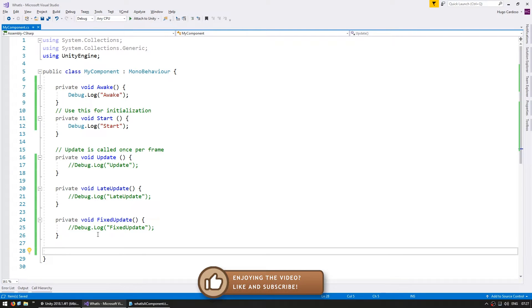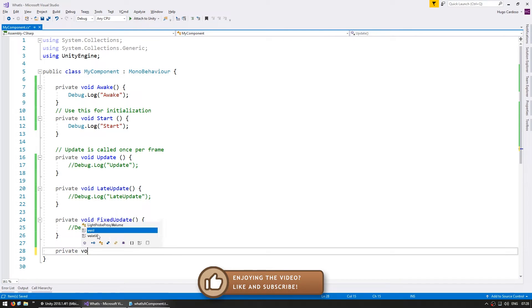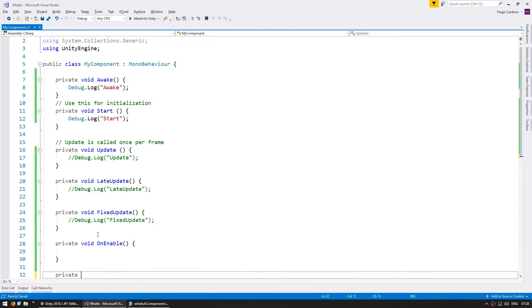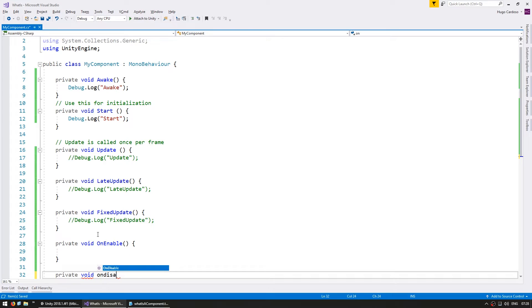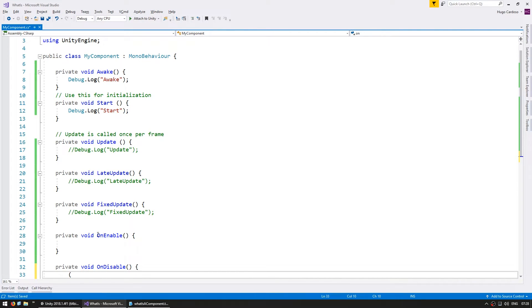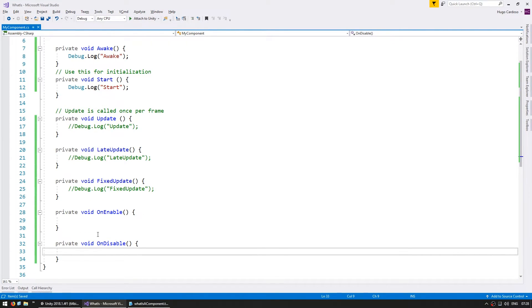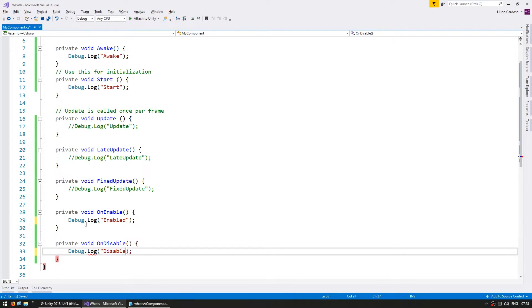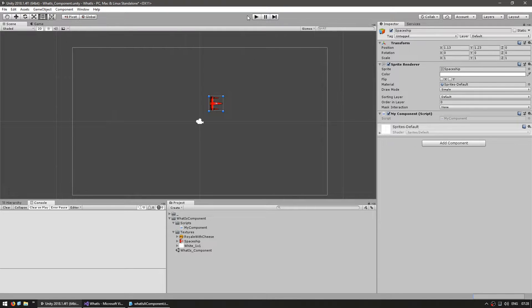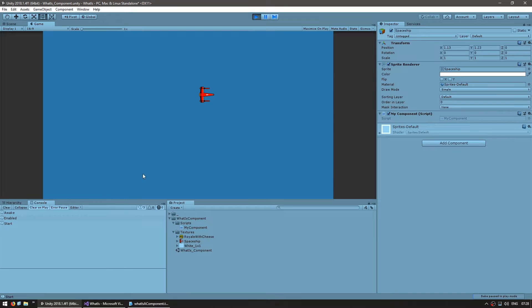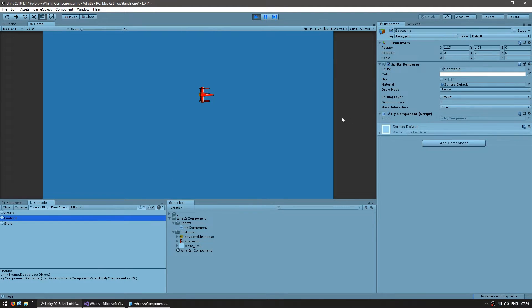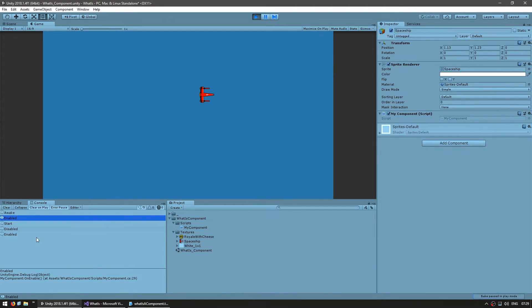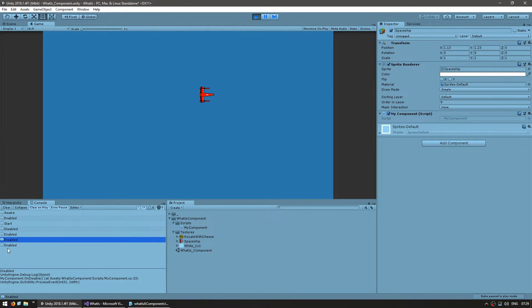Now, if you want to do something when the component is enabled or disabled, you have onEnable and onDisable. These get triggered when the script or the game object is enabled or disabled. So, let's add some logs. Let's test it out. As you can see, everything is enabled, so you trigger the Enable. Now, if I disable the game object, you can see Disable is triggered. Now, I re-enable and it is enabled. And it also works if I disable the component, trigger Disable, Enable, trigger Enable.